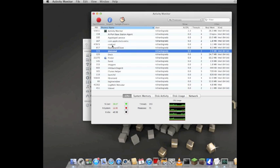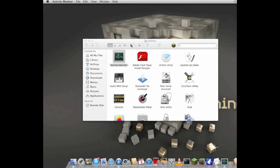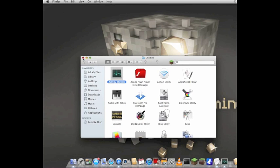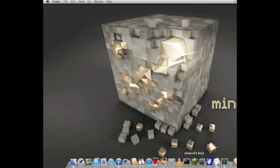Then exit Activity Monitor, go back into your server, start your server up, and it should be working. I hope it works for all of you and you are now running the server happily. I'll see you guys next time.